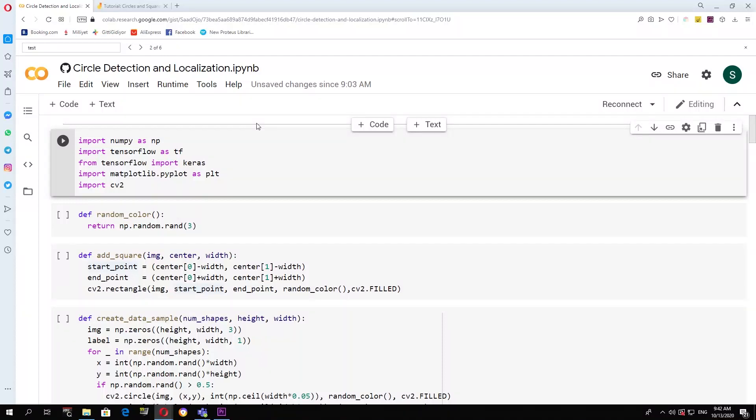In this video, we will be using the TensorFlow framework and the Keras API to try and classify and predict the location of circles in an image.